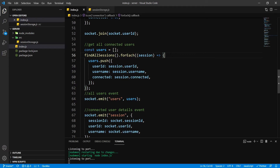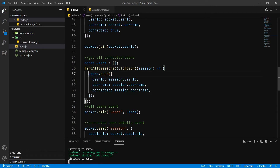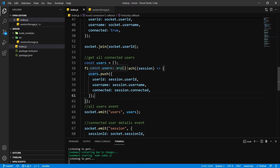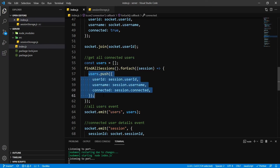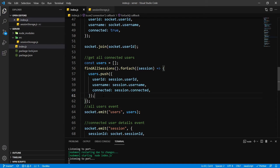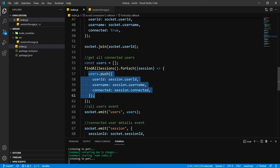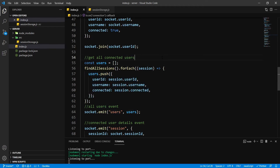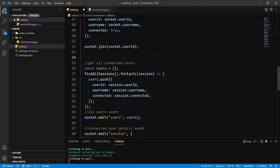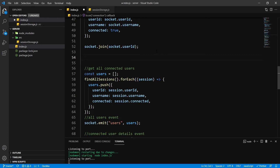Now here there is a slight problem. While we are getting all our users, this is going to push my user information to me as well. So whenever I refresh, it's going to show that I have connected inside this users array. So in general format, this array is going to look like this.